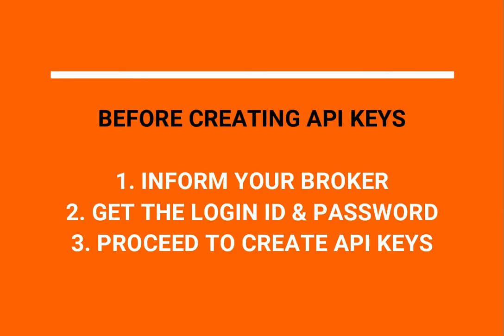Before you create an API access, you must inform your broker that you would like to trade using Quantower trading platform. Your broker will then map your account accordingly and provide you the login ID and password. Now you can proceed with creating API keys.